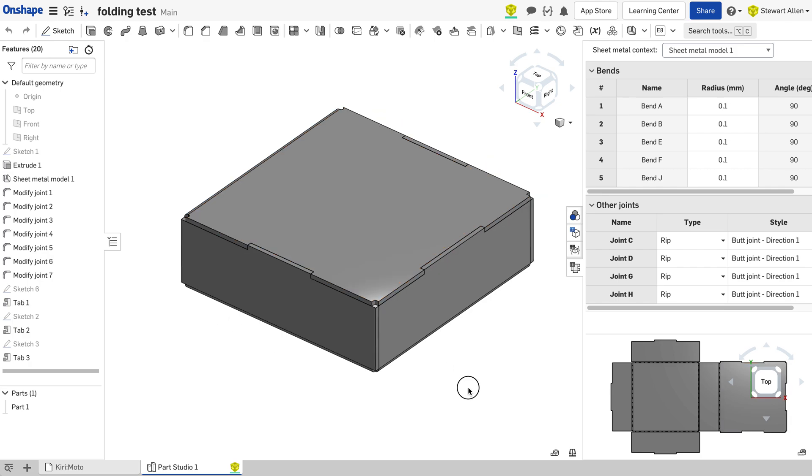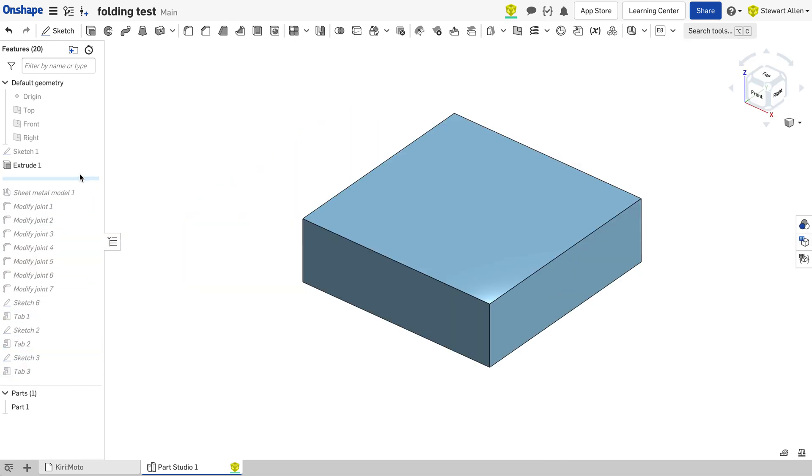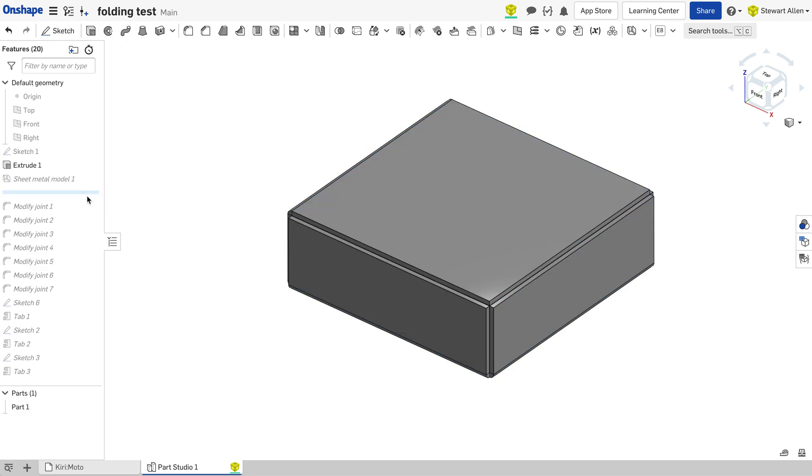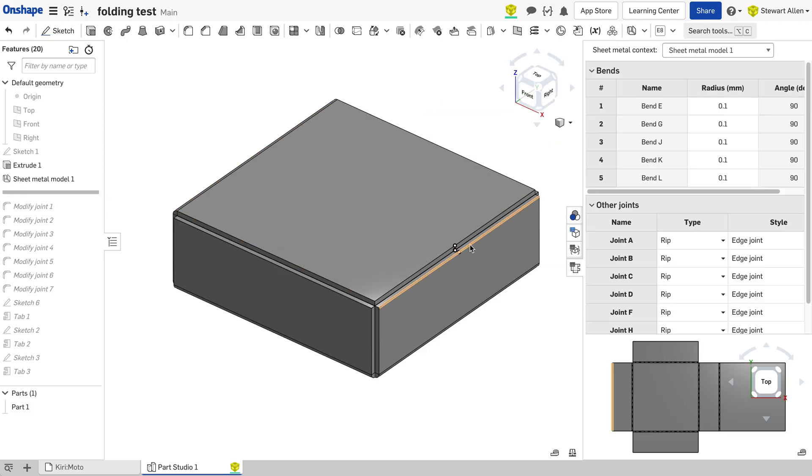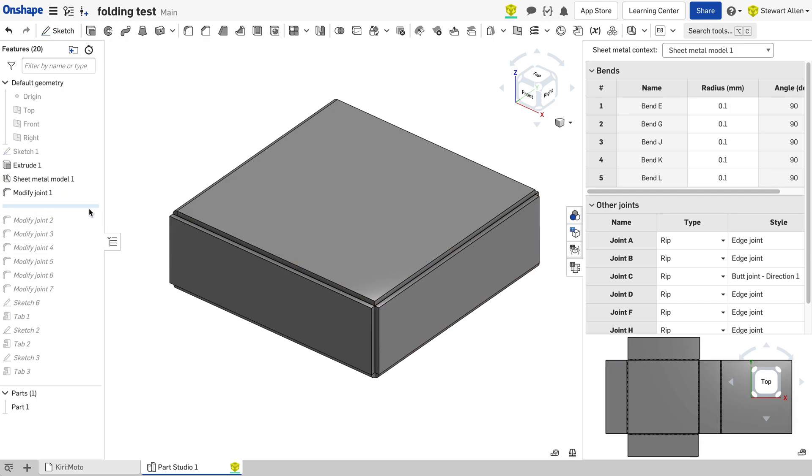If you haven't messed with sheet metal in Onshape, I highly recommend it. It's a lot of fun. A couple of things that are not intuitive before I show you something I discovered: extrude a box, tell it it's going to be sheet metal, and then you can go in and tell it which joints are overlapping and whatnot.